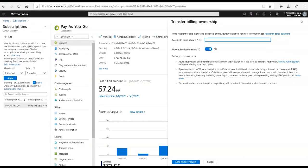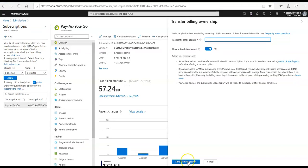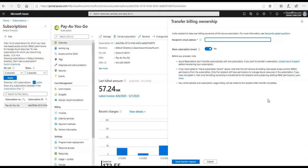When you are done and if you are very sure, you can click on send transfer request and this job would be done. I have not done it, but I just wanted to show you guys how you can transfer the subscription ownership to another recipient. I hope this was informative for all of you.